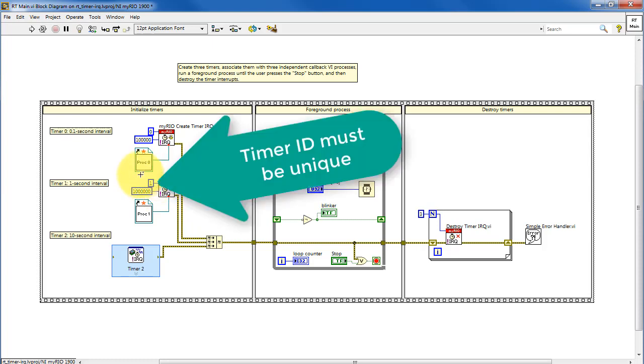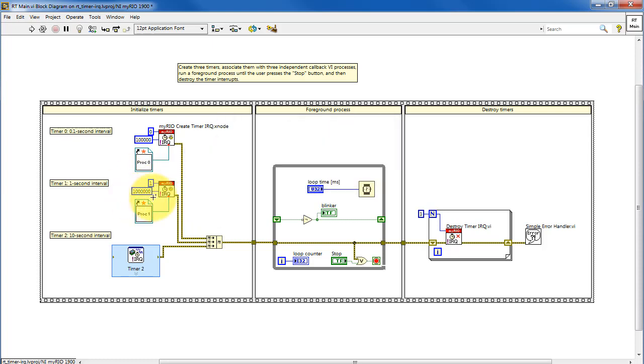So do that for process 0 and process 1. Note that the timer ID must be unique. Again, that's a value between 0 and 7.